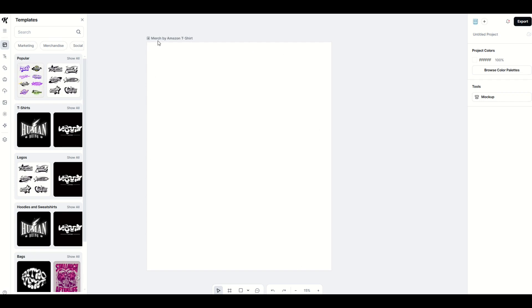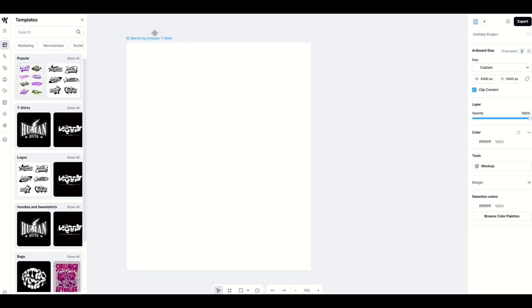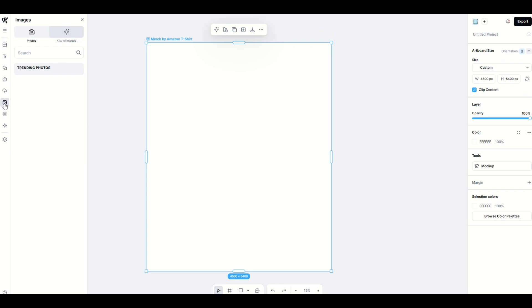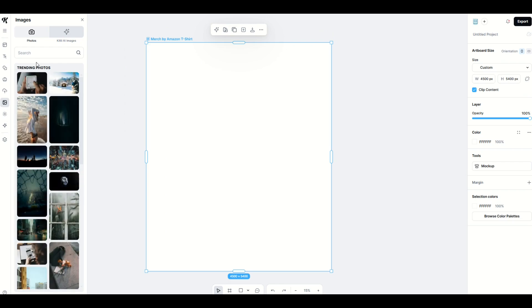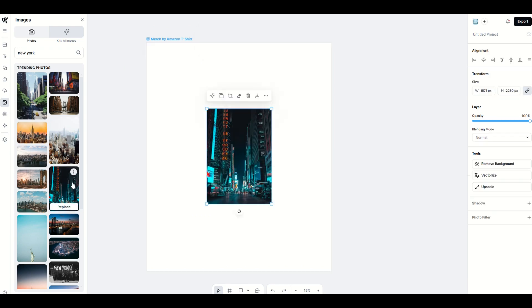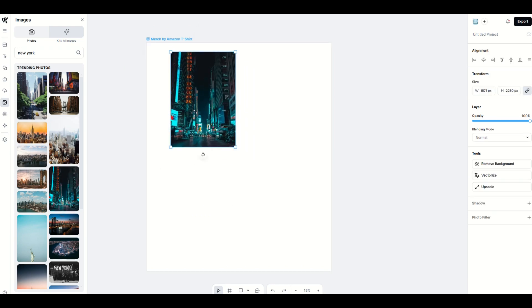I'm on a Merch by Amazon template and I'm going to add in an image. I'll go to the left-hand side, click on photos, type in New York, and here's a nice photo of New York City.